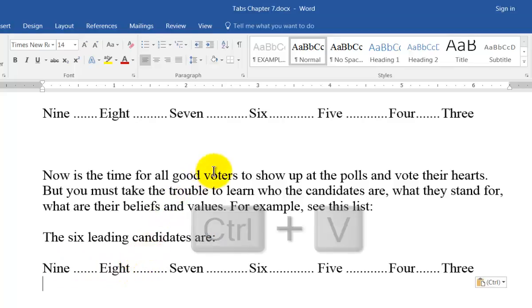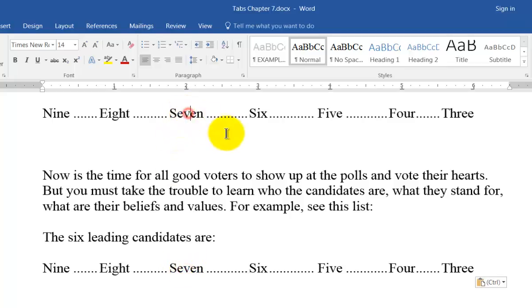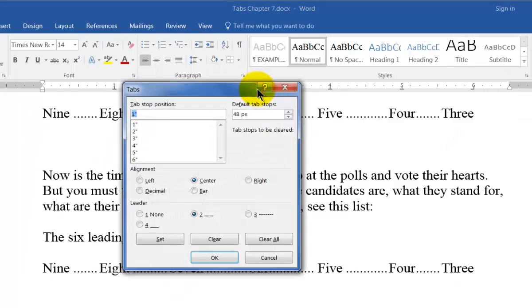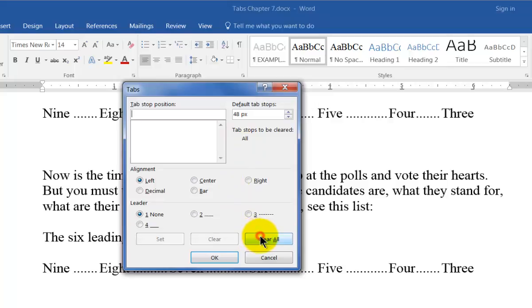You can see the tab stops here are the same as they were in the paragraph I copied. If you want to delete all the tab stops in any specific paragraph, simply click in the paragraph, then open your tabs dialog by double clicking directly on a tab marker and select Clear All. OK.